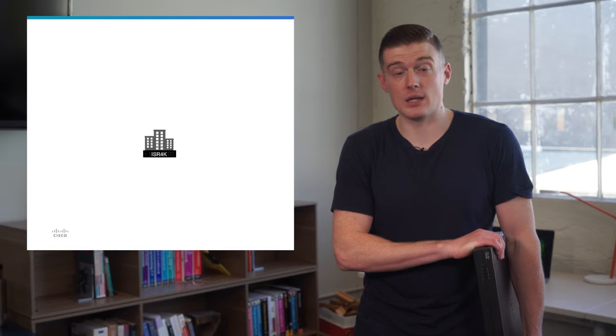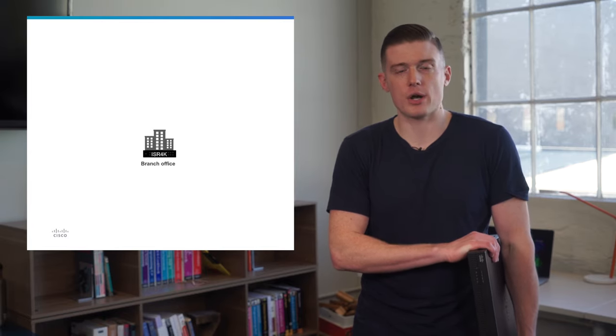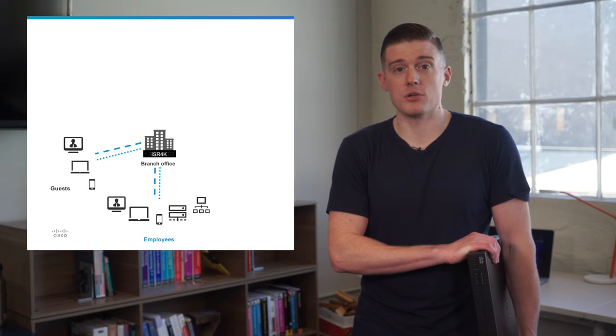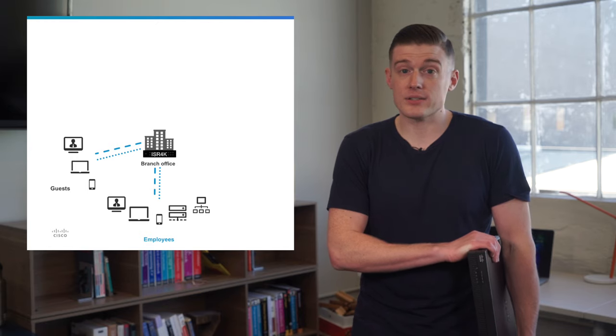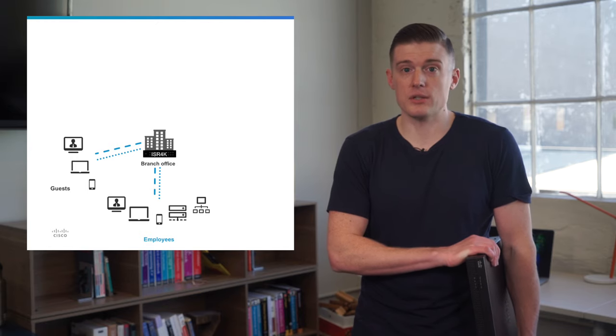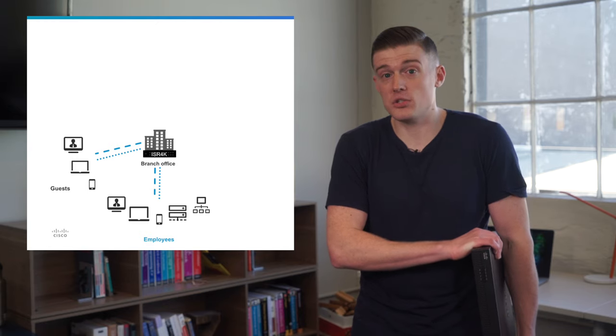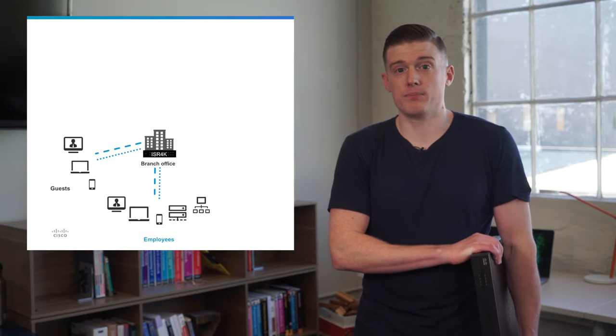If you have a Cisco ISR router or you're thinking about getting one, you probably use them in your branch office. You know the struggle of trying to keep your guests and corporate Wi-Fi users from accessing malicious sites or other places you don't want them to visit.